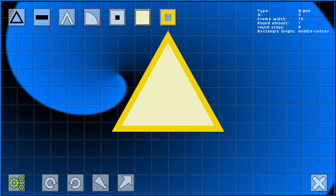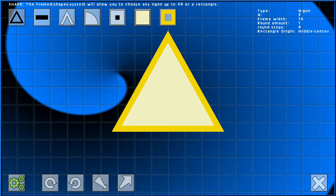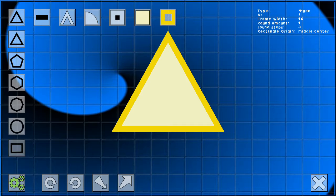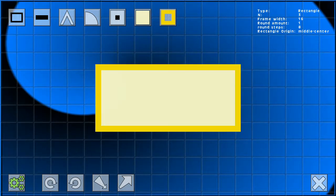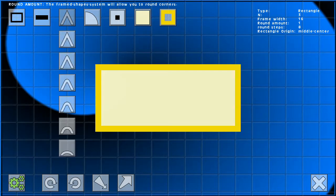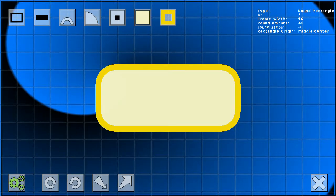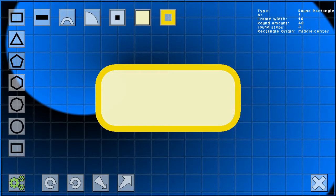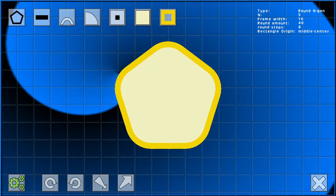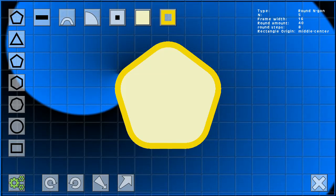In Framed Shapes there are four basic shapes: there is an n-gon, a rectangle, a rounded rectangle, and a rounded n-gon.